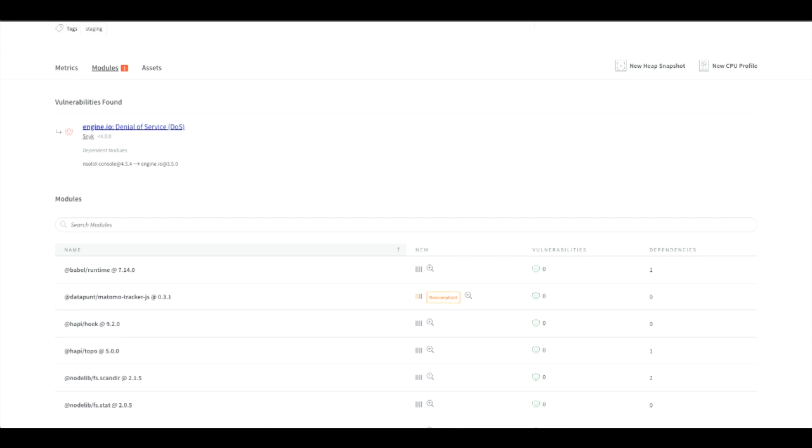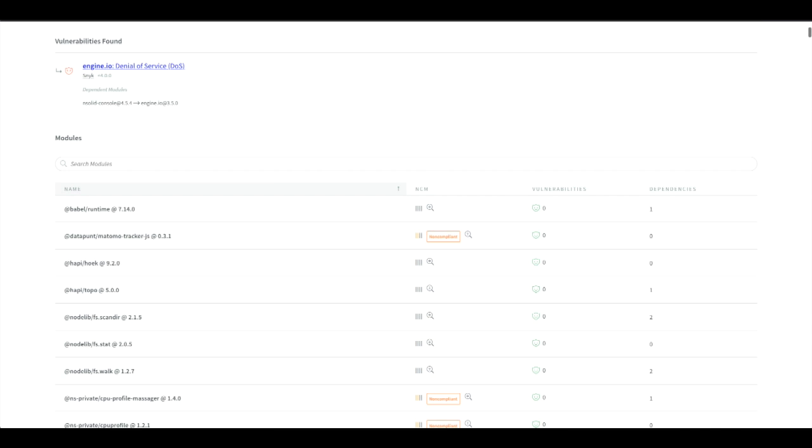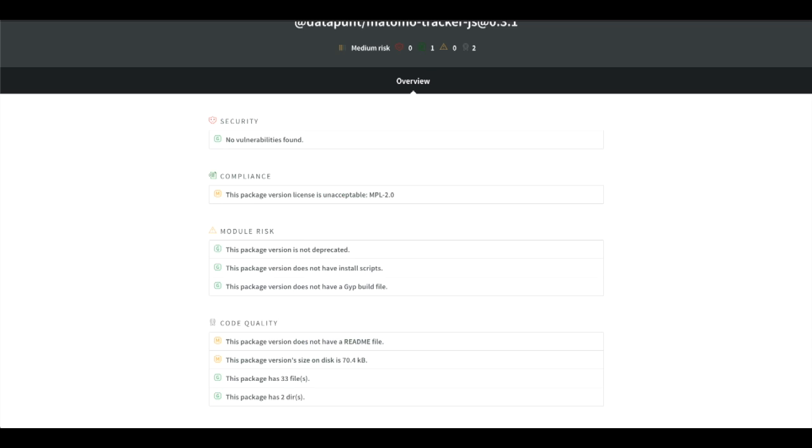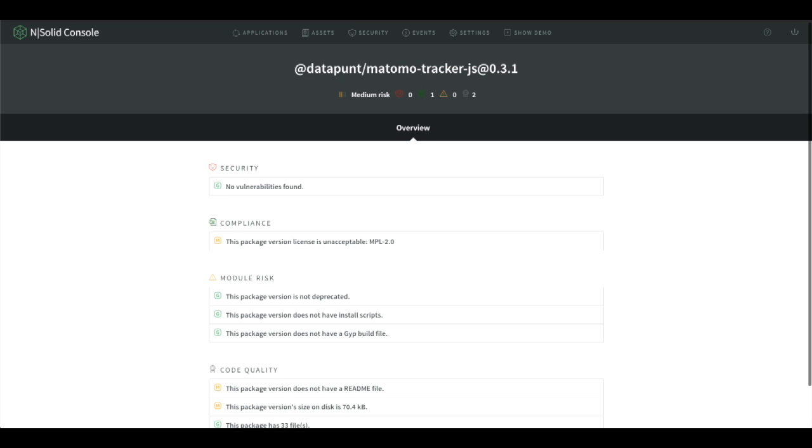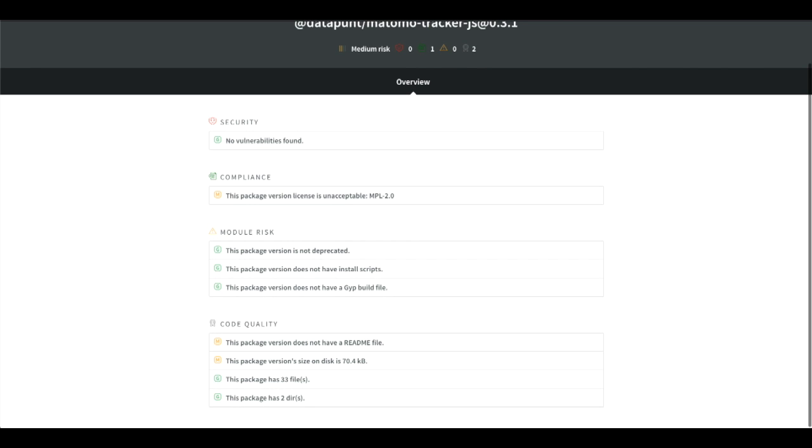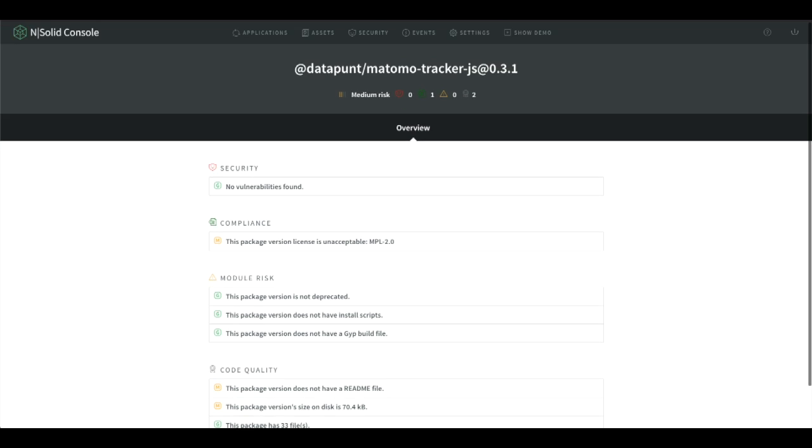By selecting a process in this case, we can review the number of vulnerabilities found, and also N|Solid provides more process-specific details.